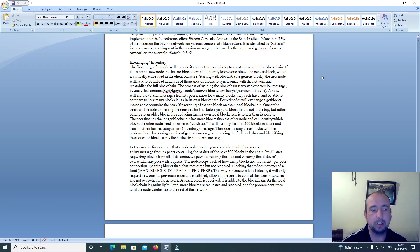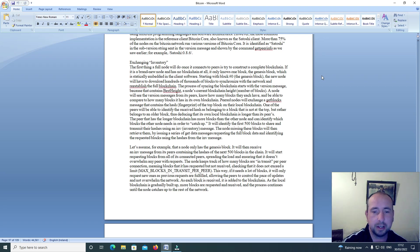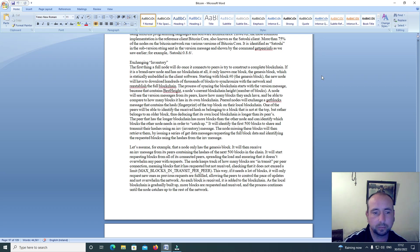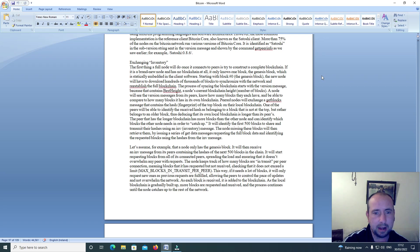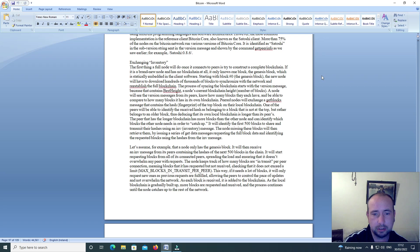The first thing a full node will do once it connects to peers is try to construct a complete blockchain. If it is a brand new node and has no blockchain at all, it only knows one block, the genesis block, which is statically embedded in the client software.